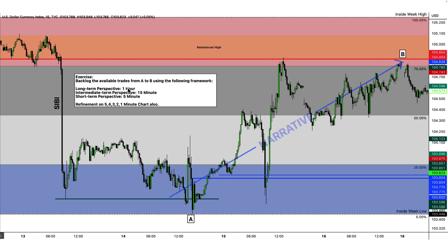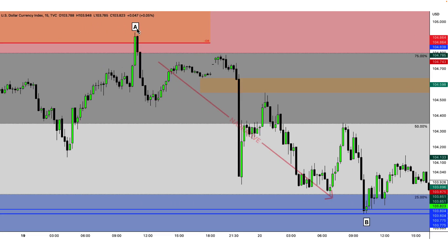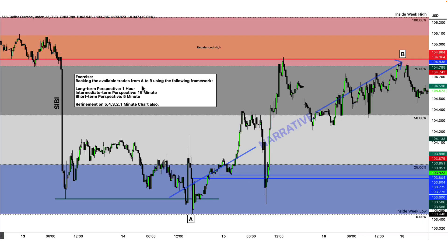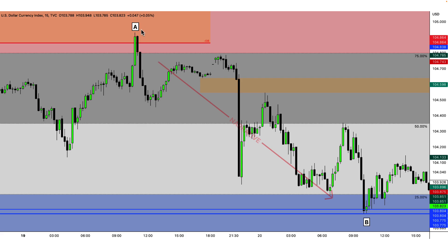Here's the exercise for you: the narrative is point A to B. I want you to backlog the available trades from A to B using this framework — your long-term perspective is the one hour, intermediate is the 15 minute, and short-term is the five minute. If you can't find an entry on the five minute, refine it on the five, four, three, two, one. From extreme premium to extreme discount, that's your A to B narrative — find a backlog of trades following this framework.